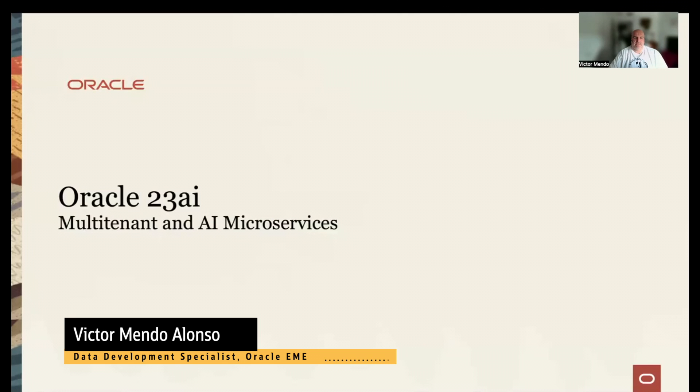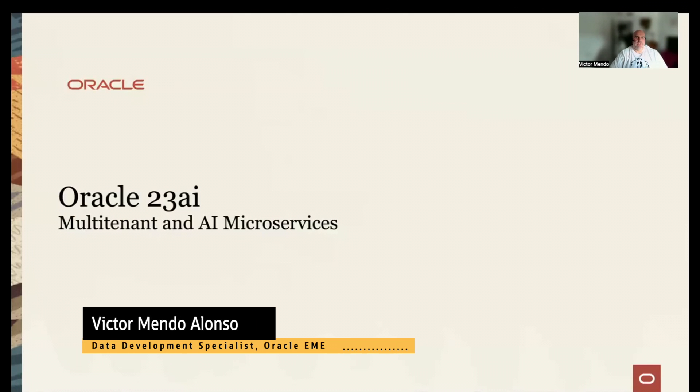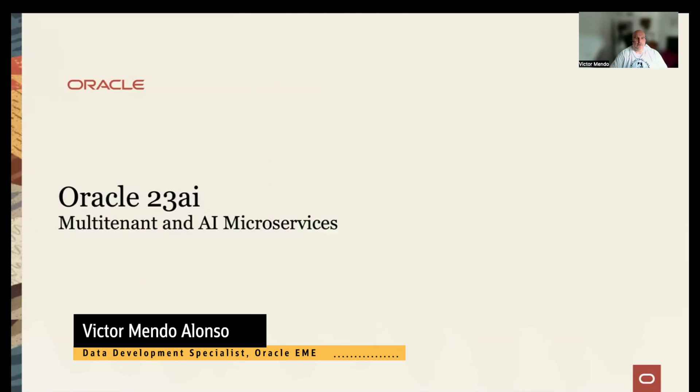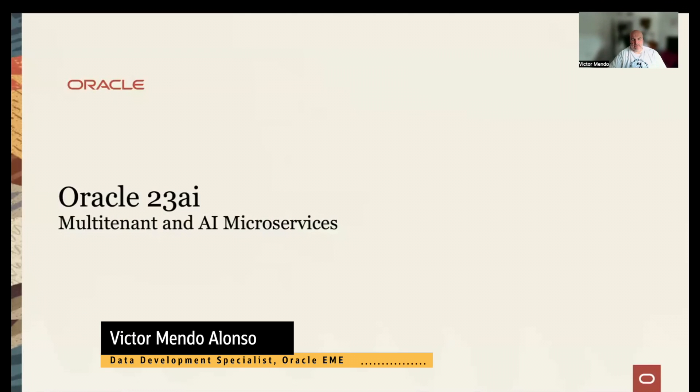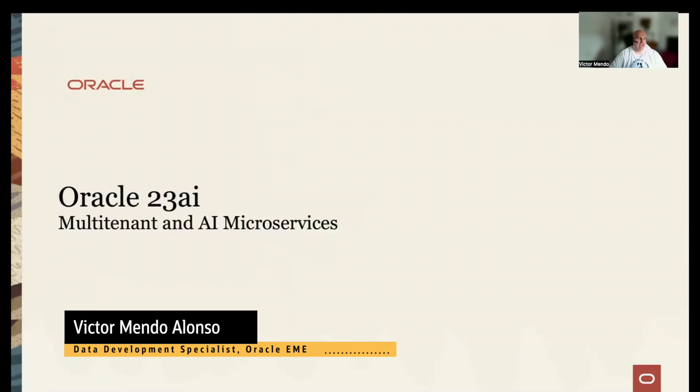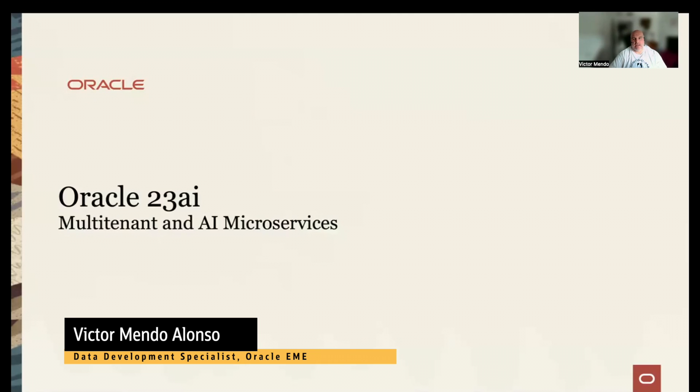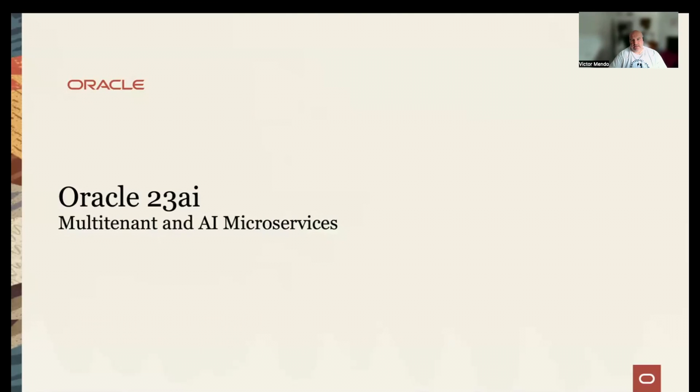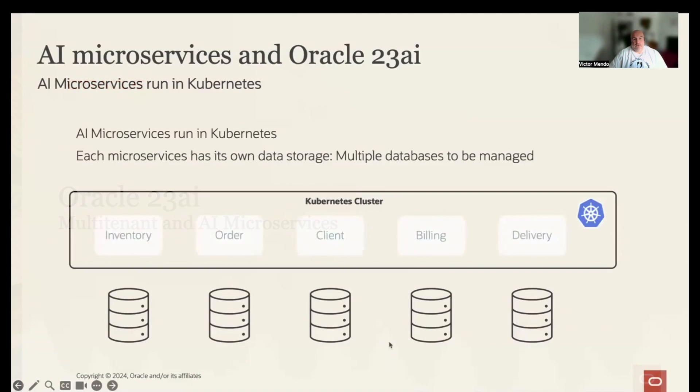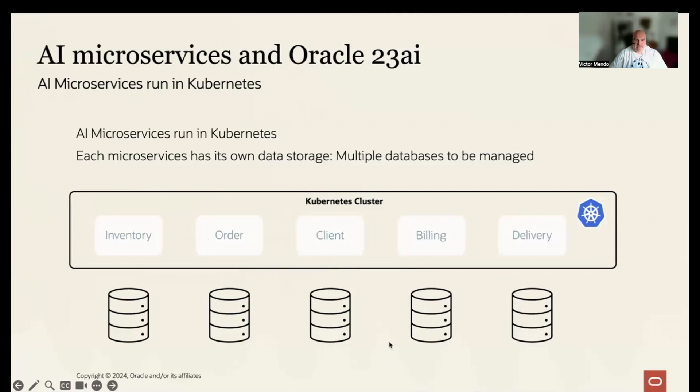Hello. In this video, I will show you how your microservices can get access to the new exciting AI capabilities in the new Oracle 23 AI version. Of course, your AI microservices will be running in Kubernetes, and each microservice will have its own data store.